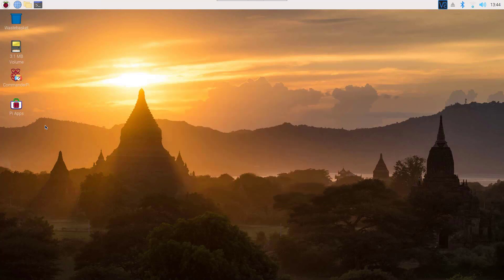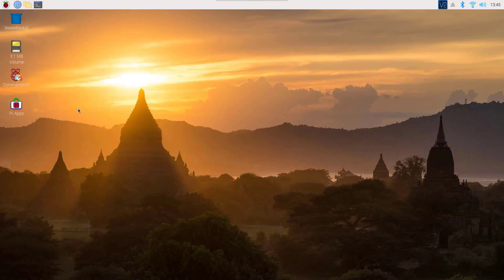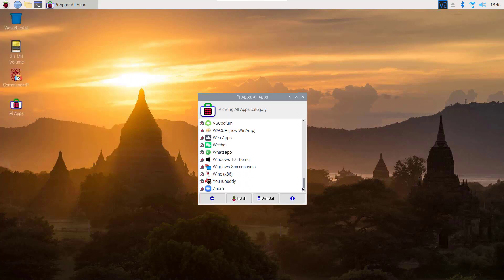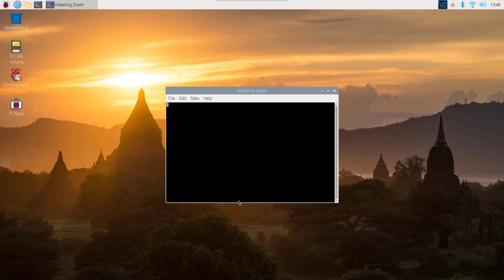Close your terminal — here you can see the Pi-Apps application icon. This is one of the best app stores for Raspberry Pi. You can also open Pi-Apps by going to Accessories and then Pi-Apps. Now scroll down and at the very bottom you will find the Zoom application. Just select it and click on Install.